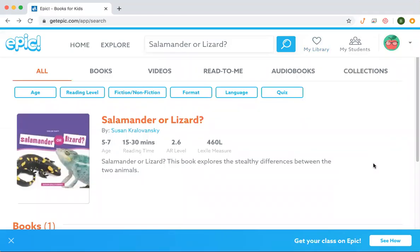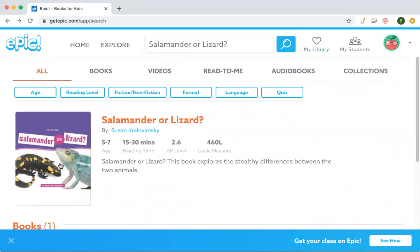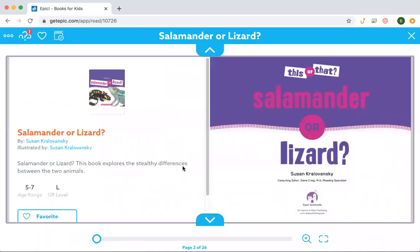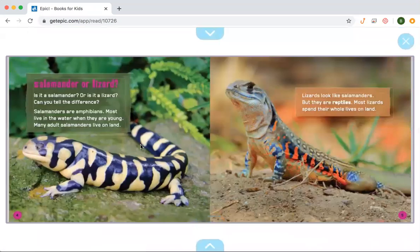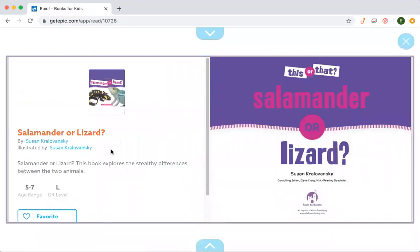Yesterday I read you the book Toad or Frog. Today I'm going to read you the book Salamander or Lizard. In this book you're going to learn the difference between a salamander and a lizard, and you're also going to learn how they're the same. This book does not have a table of contents, so we don't get a sneak peek of what we will read. Remember, not all non-fiction books will have a table of contents.